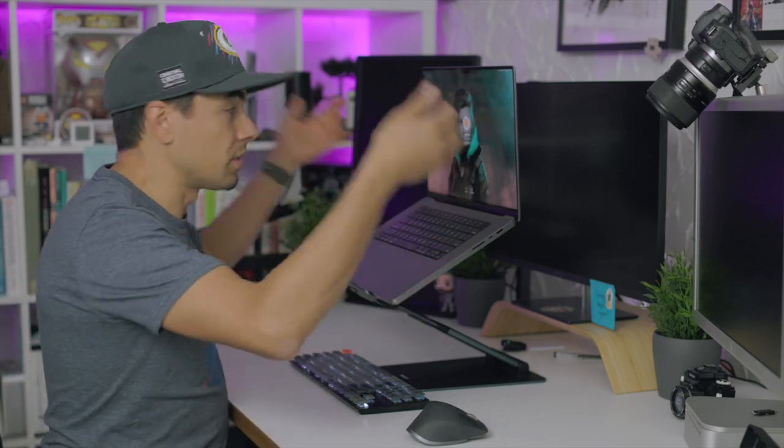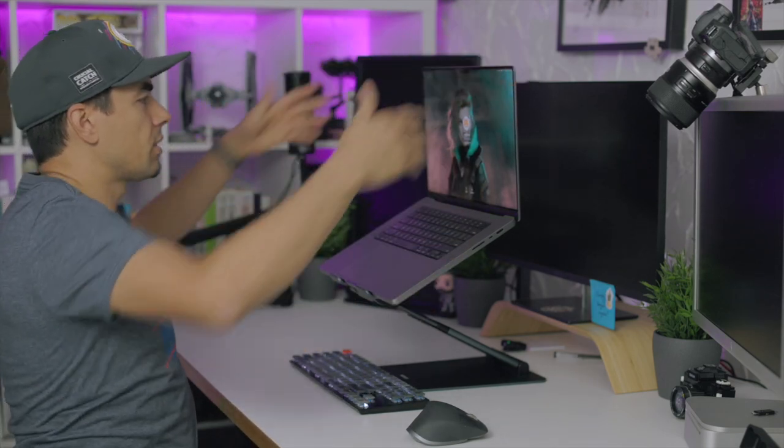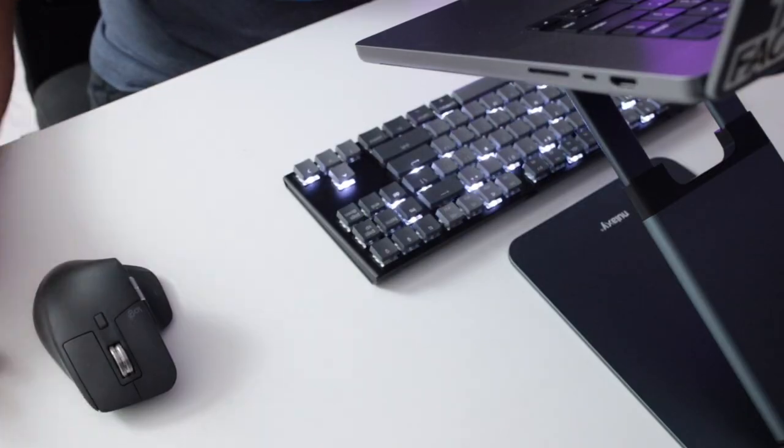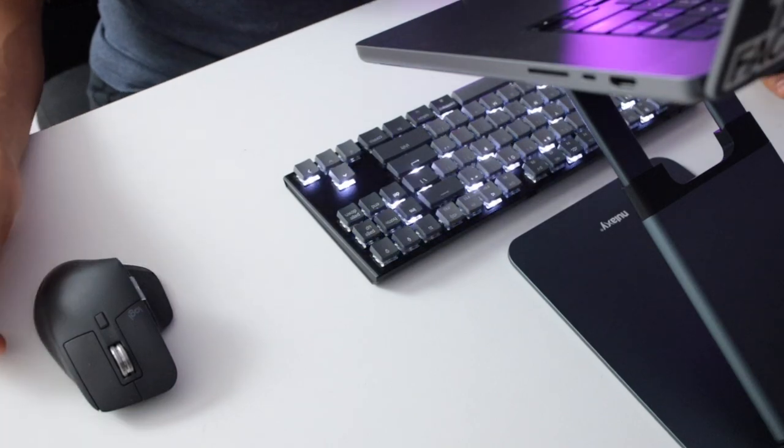Because, you know, laptop's a little smaller screen, so you don't really want to have it that far away, I guess. Grab your mouse and keyboard and you're off to the races.